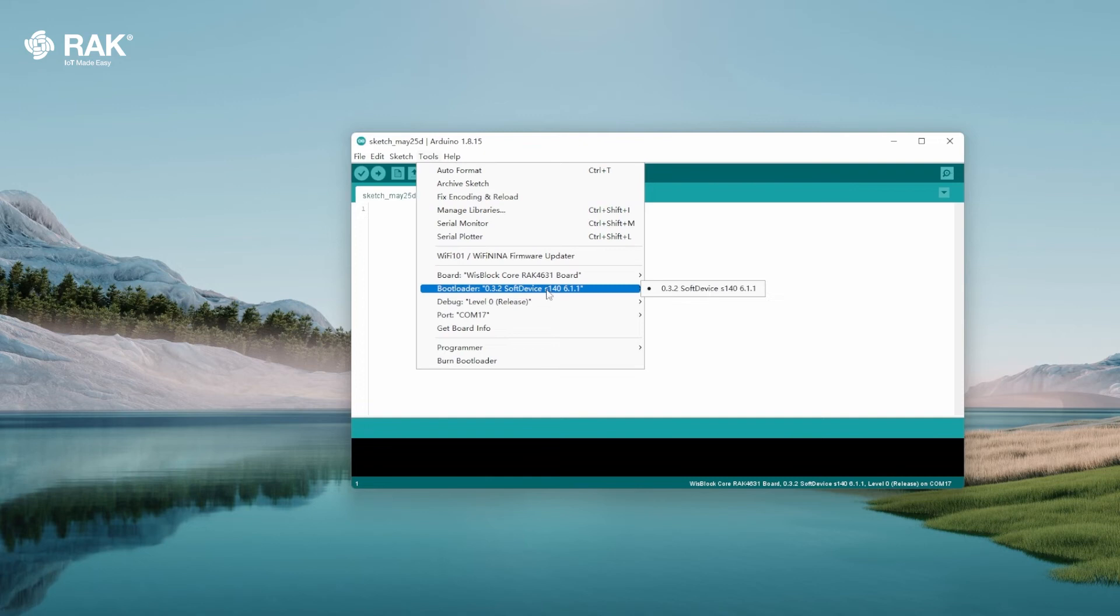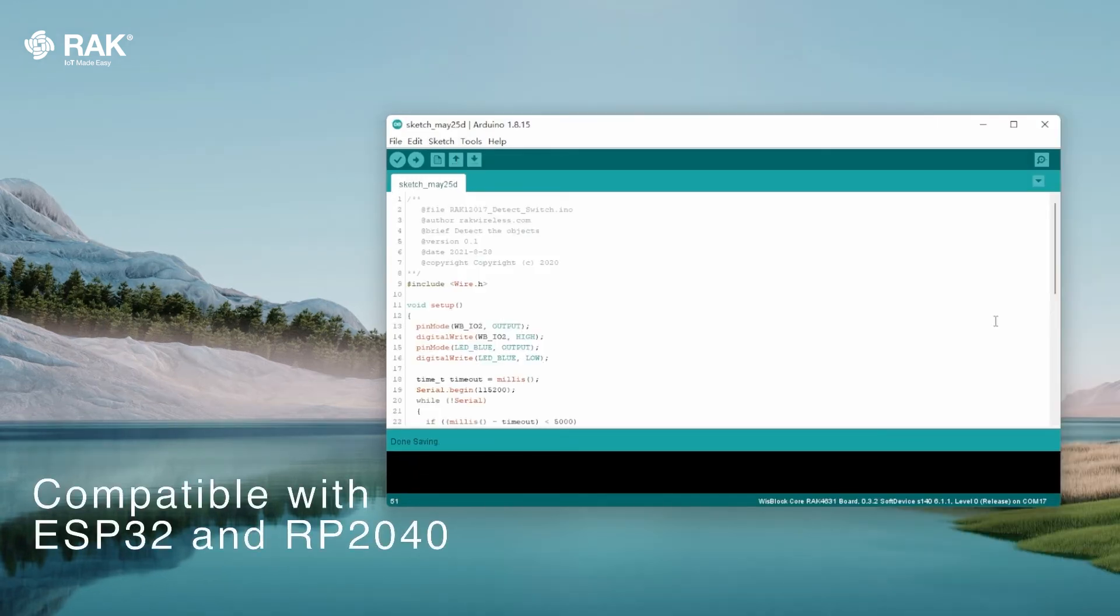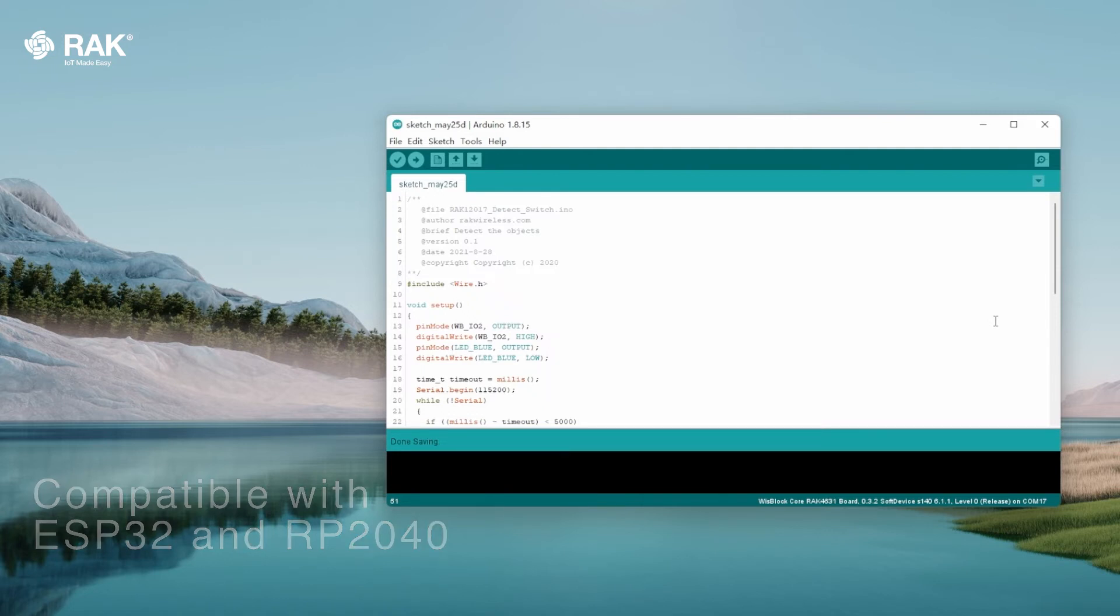Select the WisBlock Core RAK 4631 board. The RAK 12017 is also compatible with ESP32 and RP2040 boards from the WisBlock family.